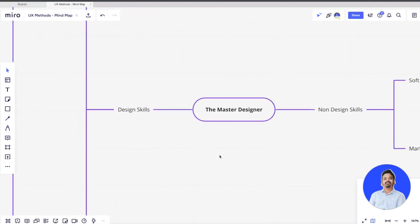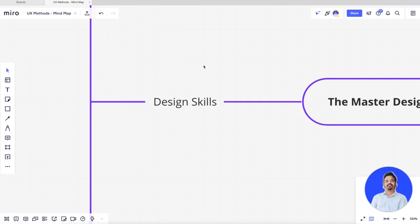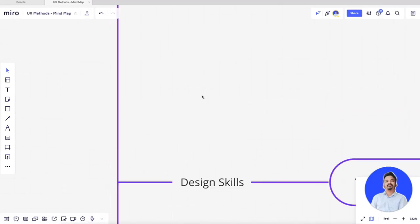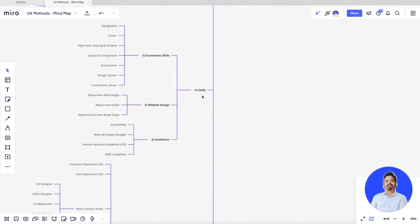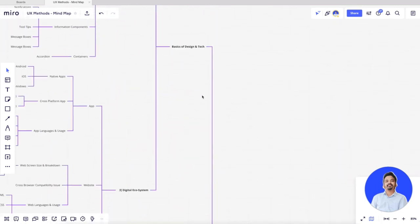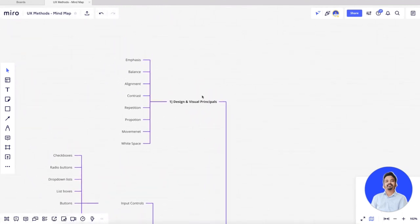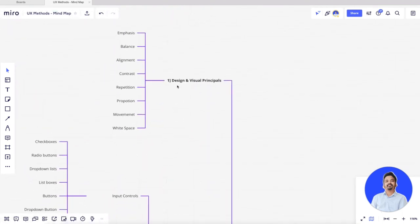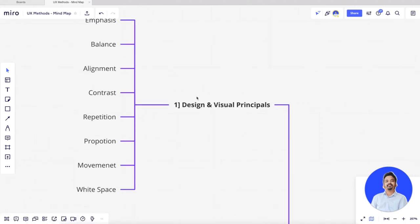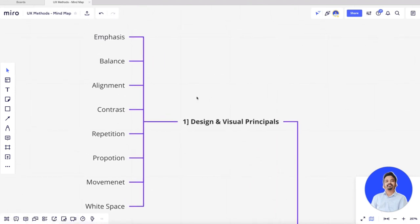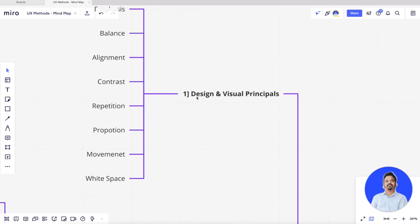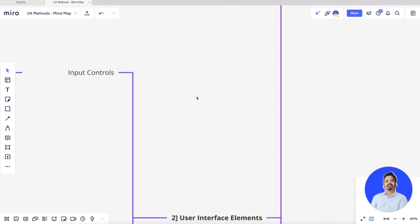Design skill is going to be one of the most crucial parts of your career. Let's understand from the very basics. You can get started with the actual building blocks of design, which are the visual principles. For example: emphasis, balance, alignment, contrast, movement, negative spacing, proportion, and repetition. These are some basic visual principles that you can Google and try to find answers for. Do study this.